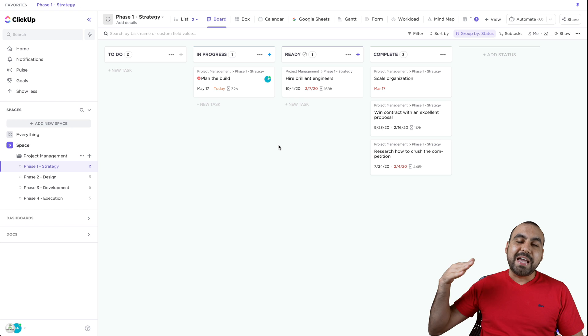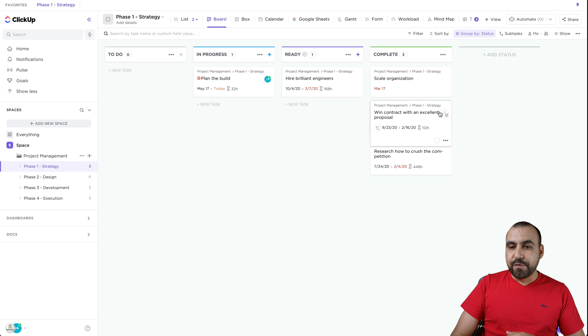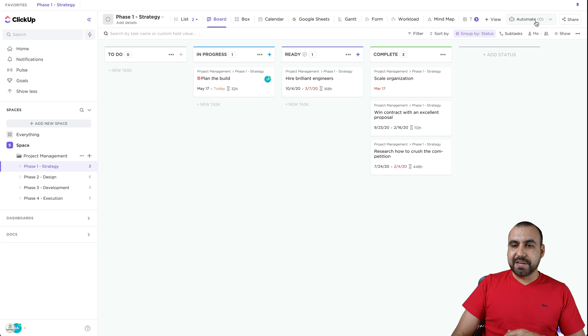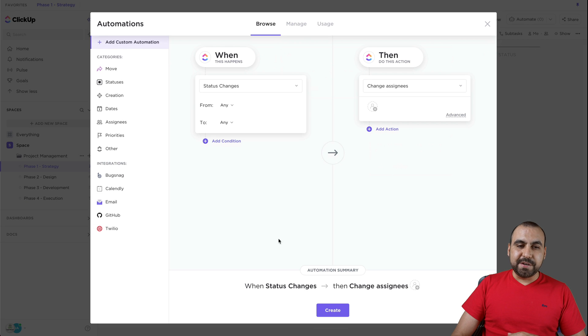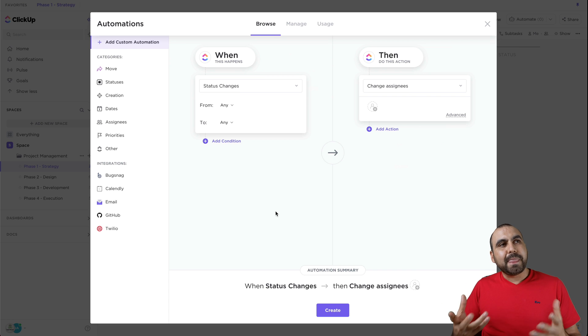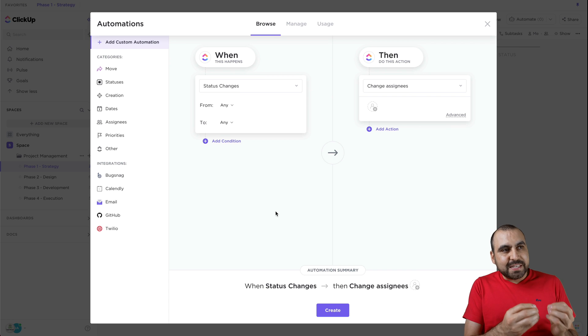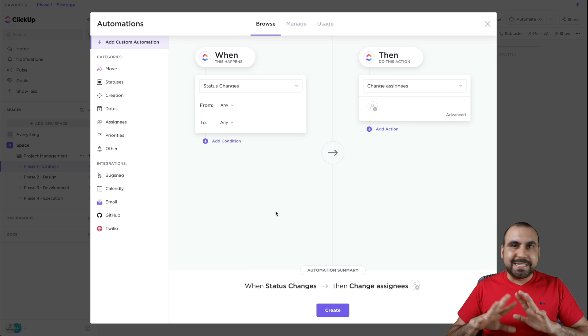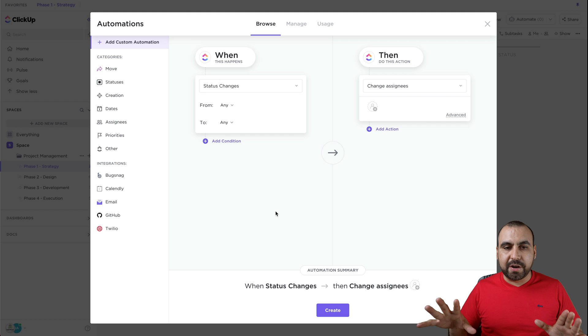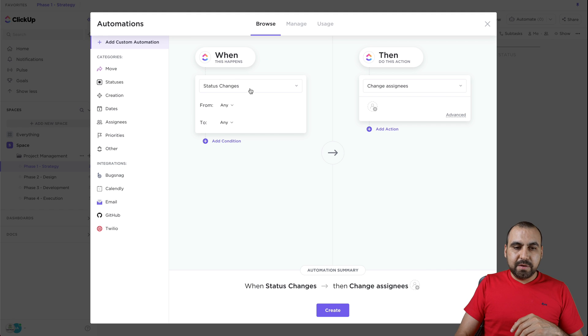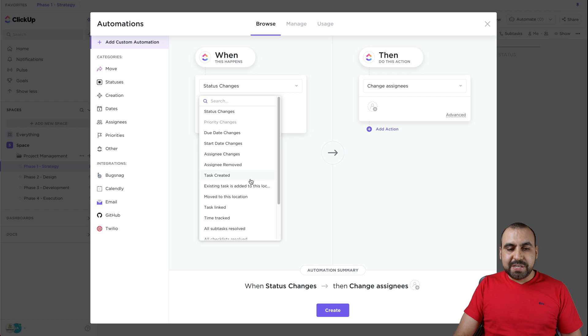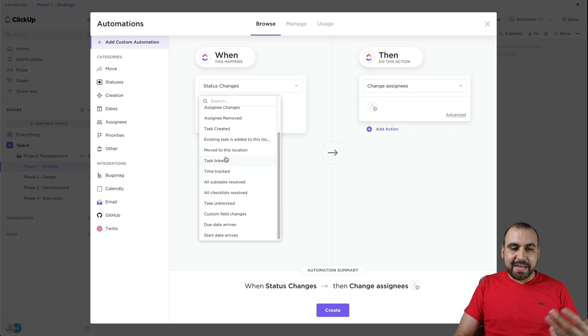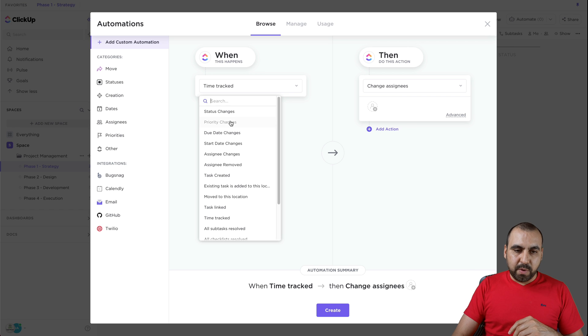Next thing we got is we actually have automation. So if we go into the top right here, you're going to see automate. We can add an automation right here. And what automation does is basically if this happens, do that. It's as simple as that. So when this happens, for example, we can say if the status changes, the due dates, the task linked, time tracked. I don't know. We'll do a simple one.